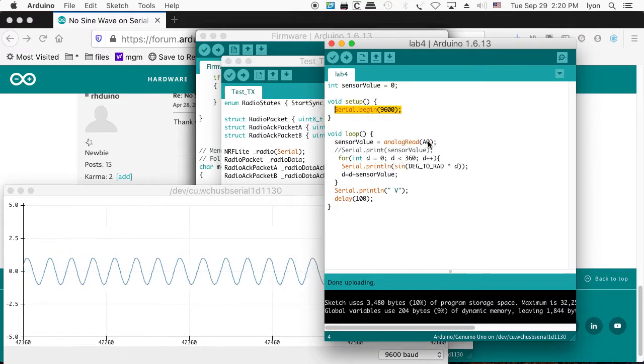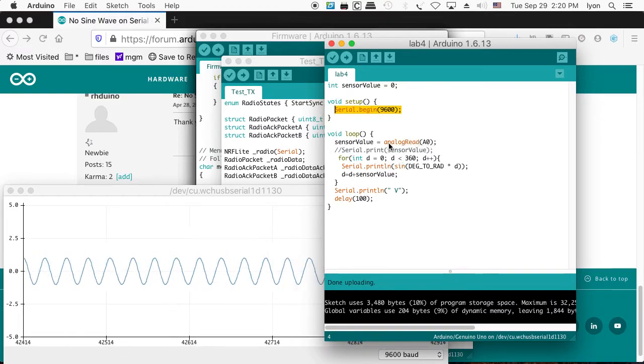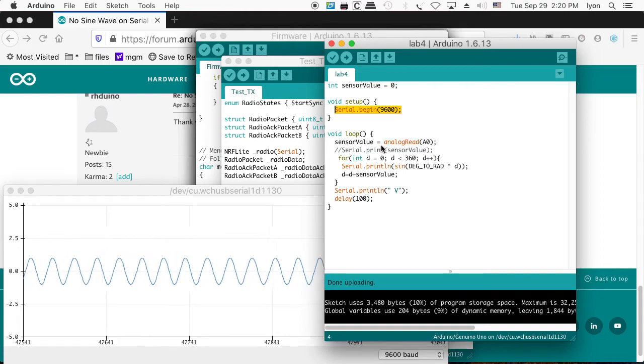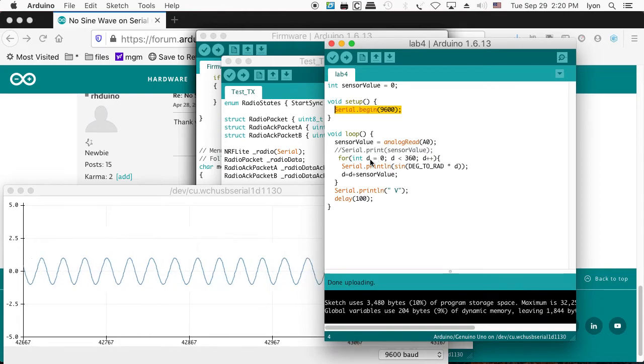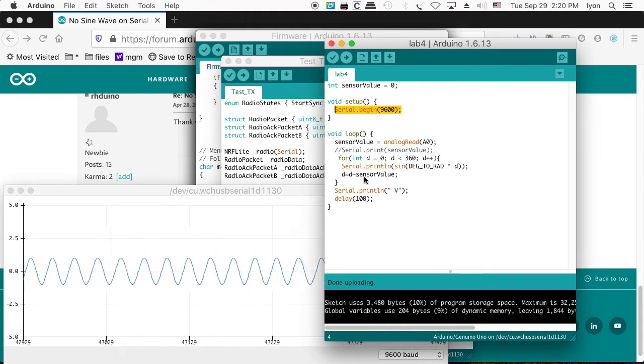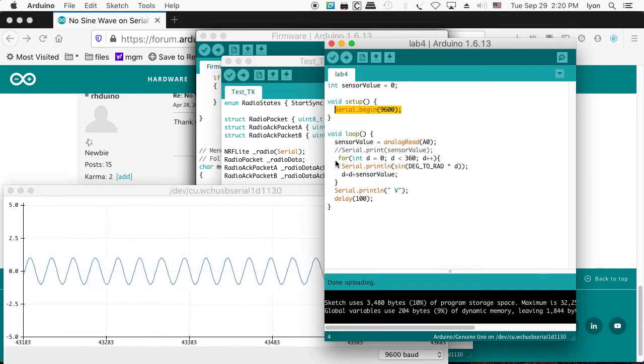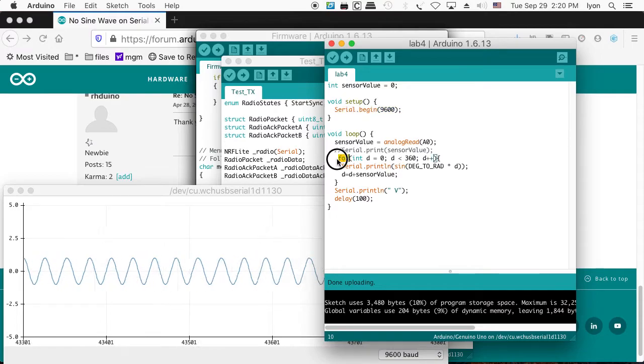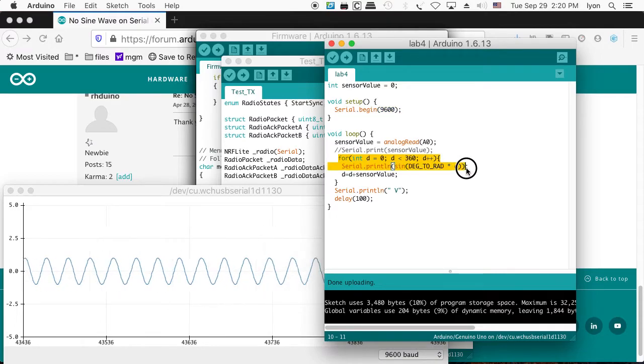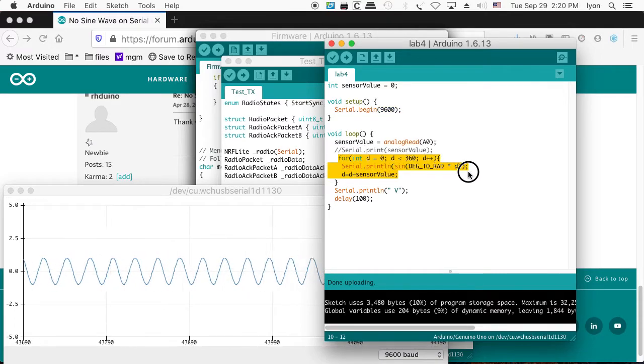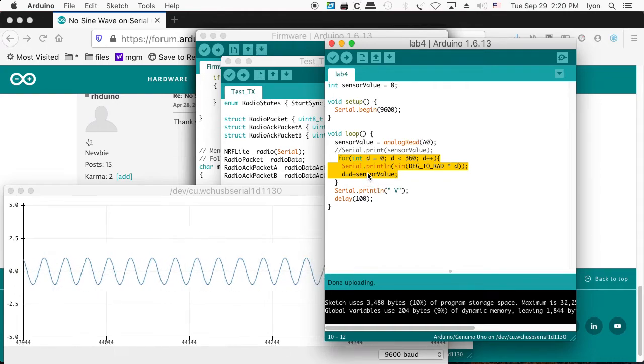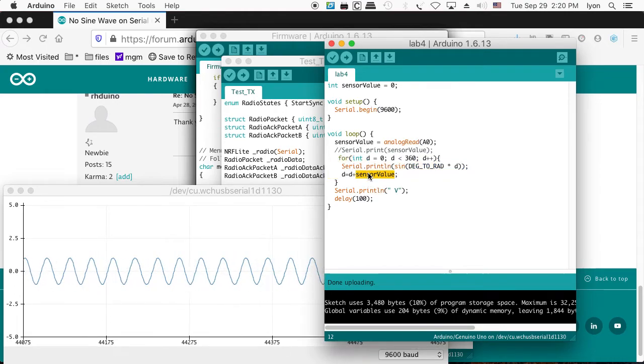I'm going to do an analog read from the potentiometer, which is on my DSP shield. Then I'll print out a sine wave to the serial port and increment by the sensor value,